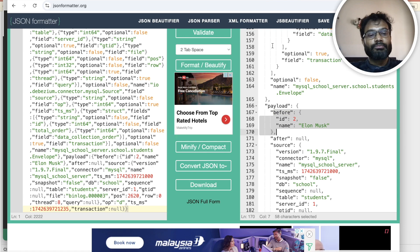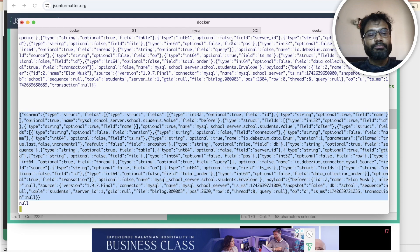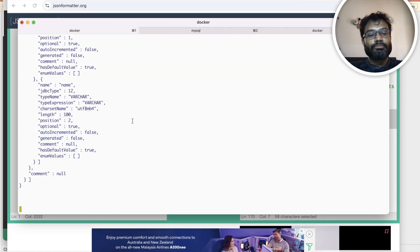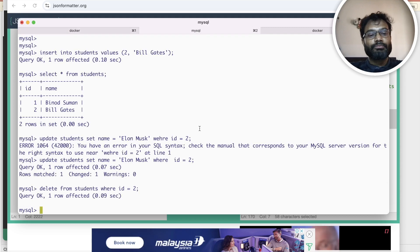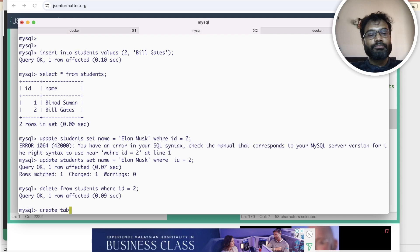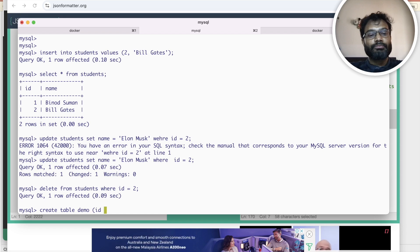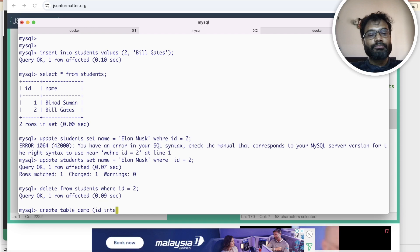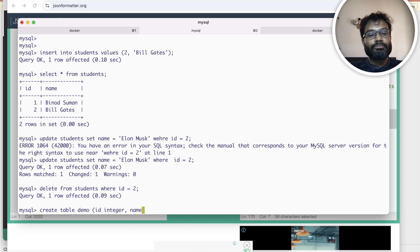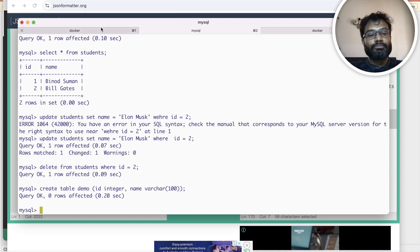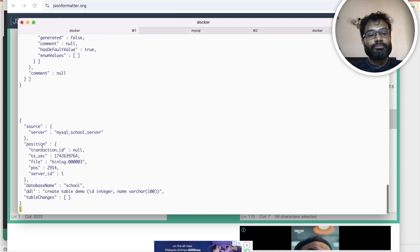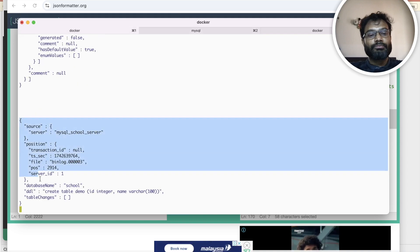Now observe the schema change topic — if any schema change happens, it will appear here. So go and create a new table in the school schema. Create table with integer and name columns. Now if you observe the schema changes topic, it will generate a new message. This is the end-to-end demo — whatever changes you make in MySQL, it is coming here in Kafka.